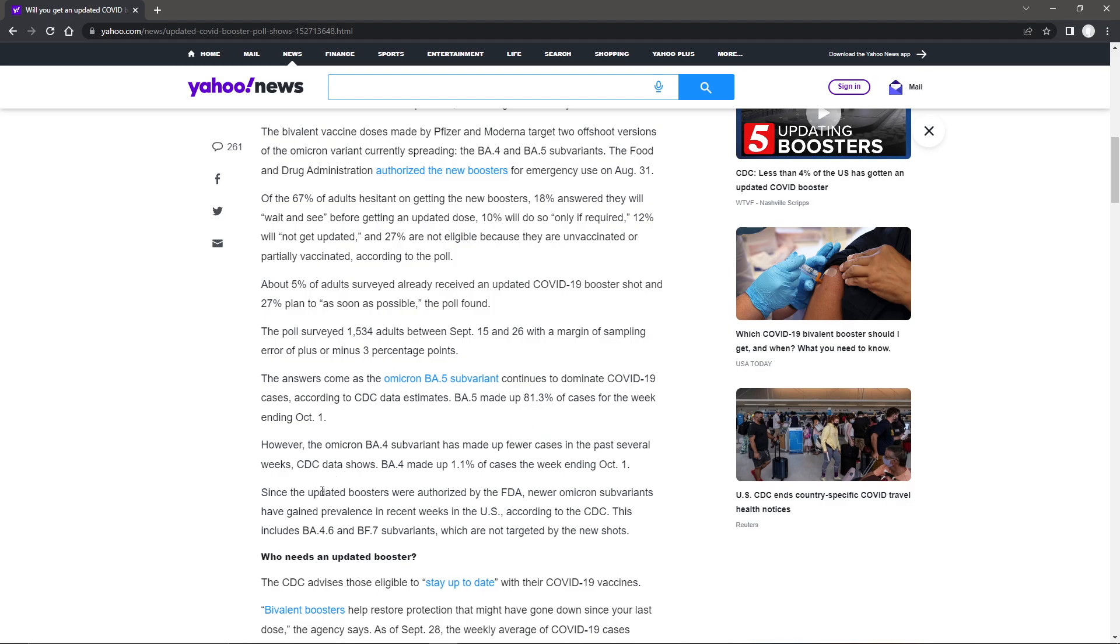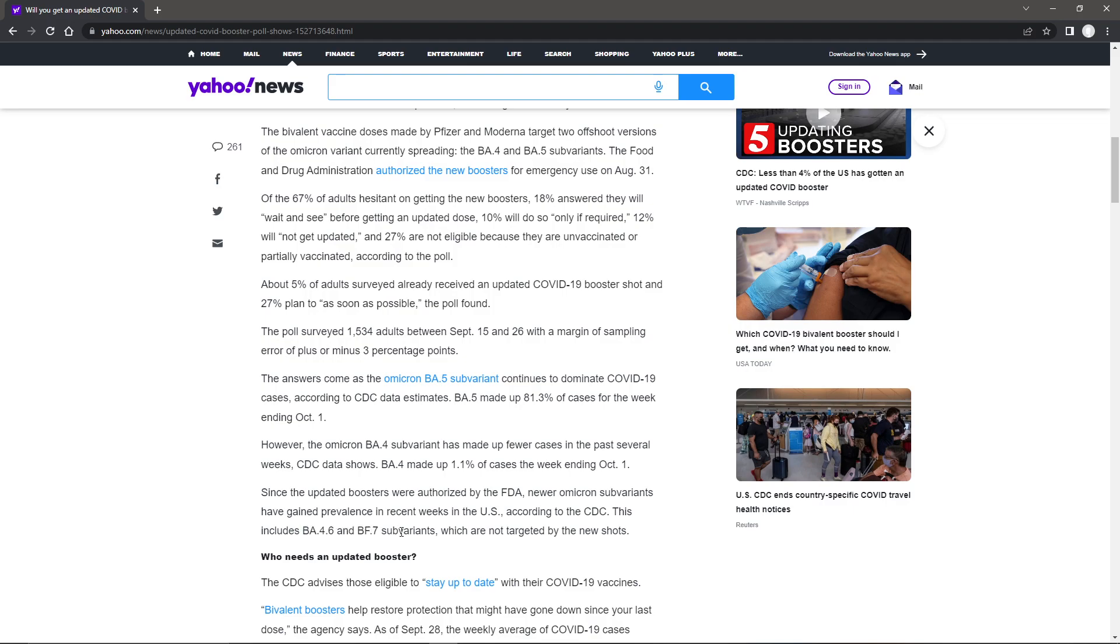Since updated boosters were authorized to the FDA, new Omicron sub-variants have gained prevalence in recent weeks in the U.S., according to the CDC. This includes BA.4.6 and BF.7. Okay, that's a new one, BF. Now, A and F are not even close on the keyboard, so I'm not thinking it's a typo.